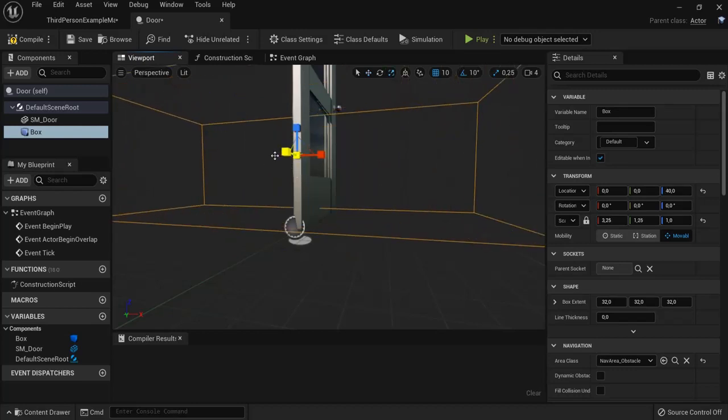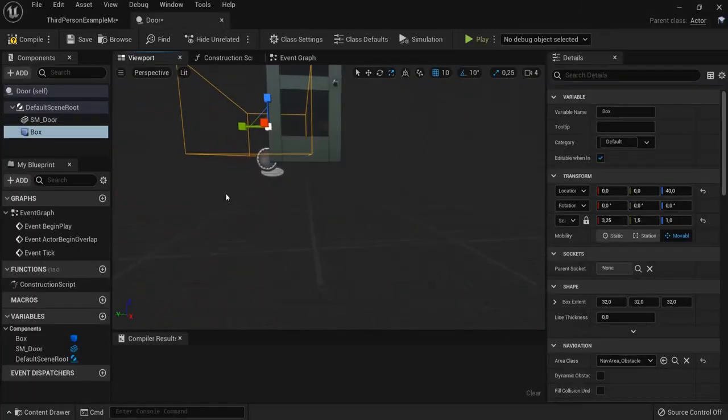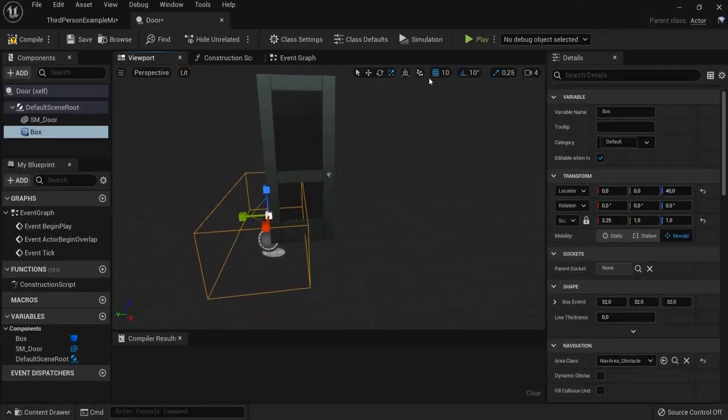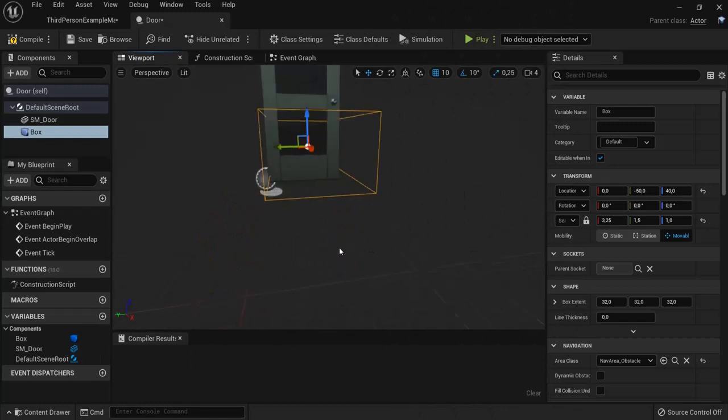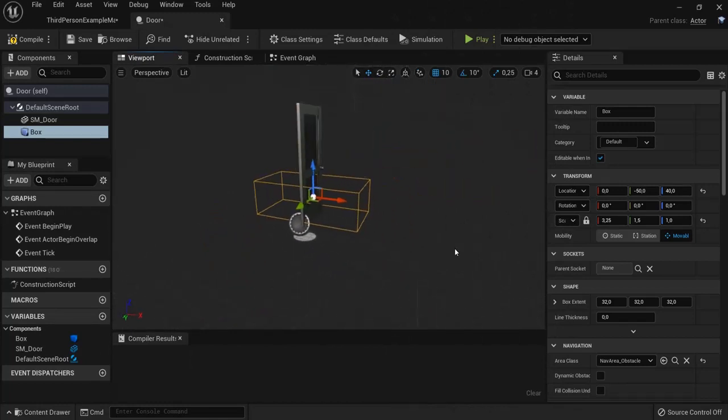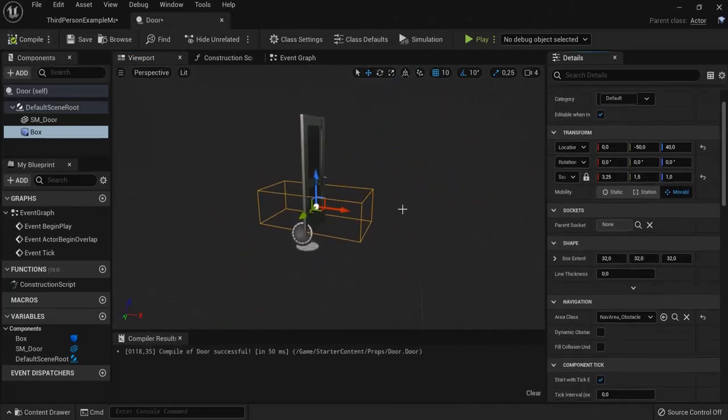So now we need to set this collision, make it bigger. A little bit bigger here as well. Look at it from different angles to see if it fits. Because when our player collides with this one, I want the door to open. So, compile. This is good.